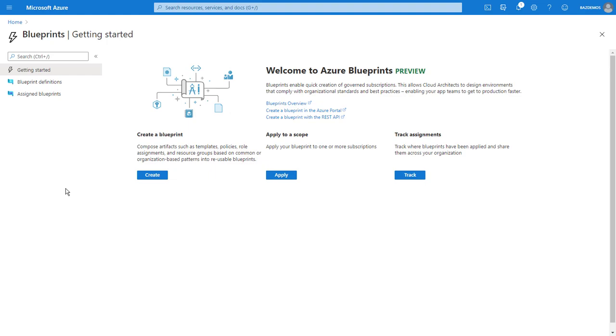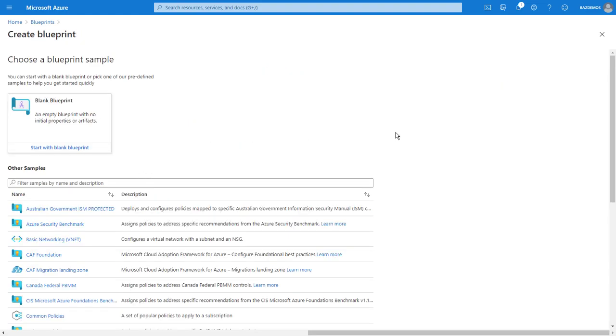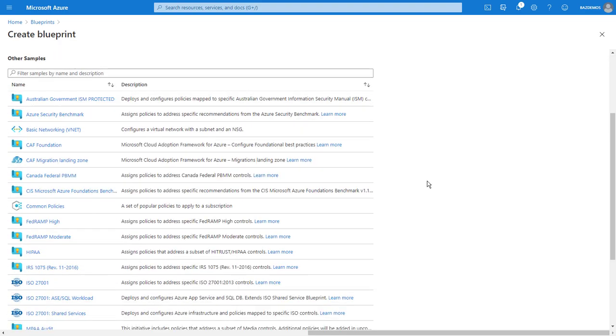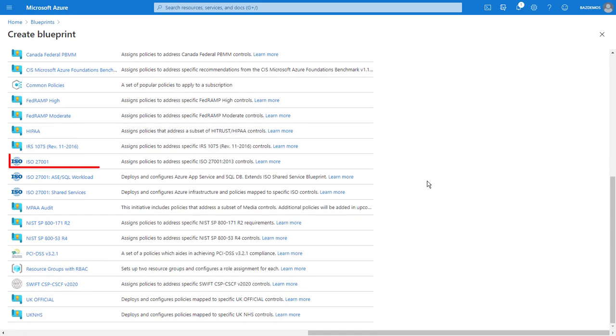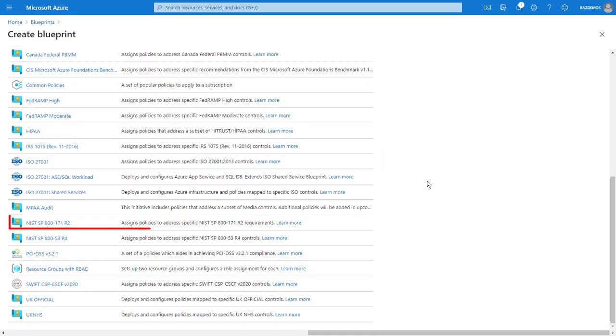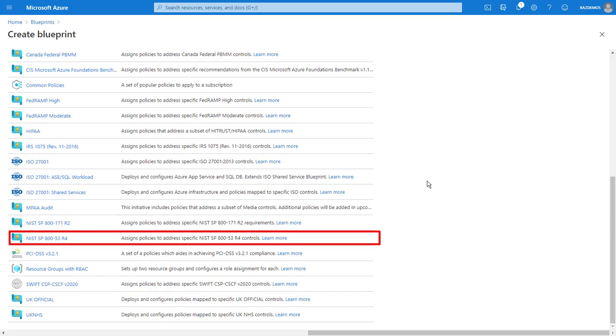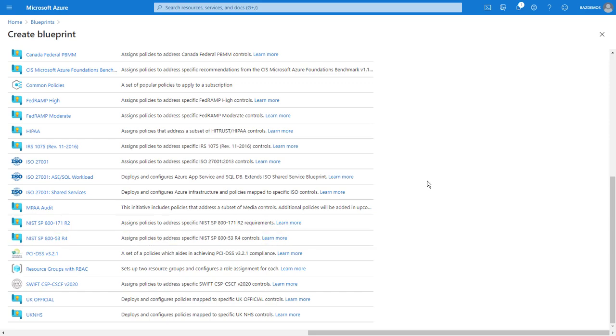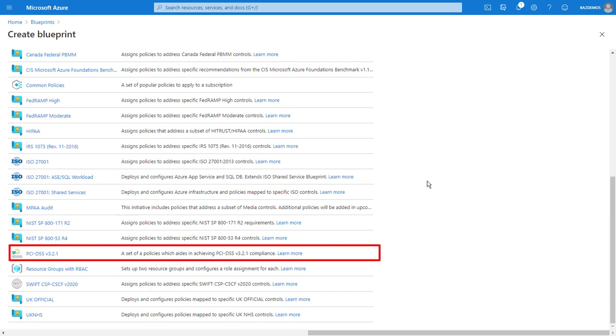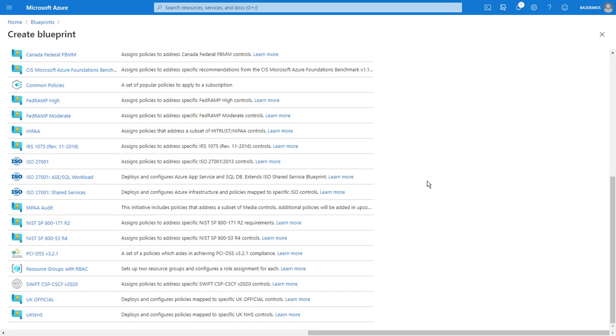On the Azure portal in the blueprints view, if I select create a blueprint, I get a list of samples that have been created to help you with this work. For example, there is an ISO 27001 set of controls. There is also a NIST publication 800-171 revision 2, an 800-53 revision 4, as well as PCI DSS. All of these are available to you to build your own blueprints with these as a template or starting point for deploying resources matching these particular compliance regimes.